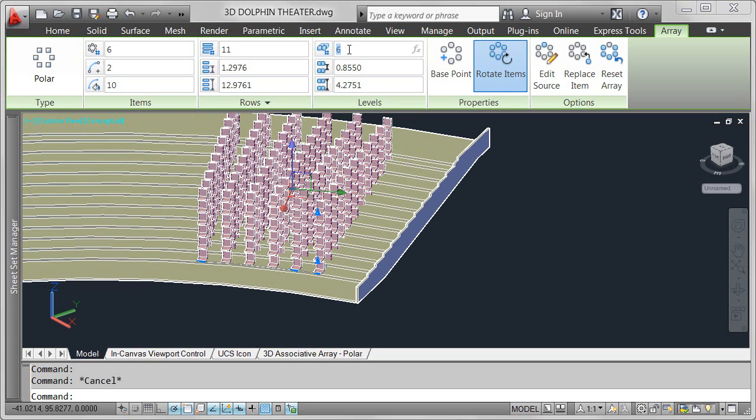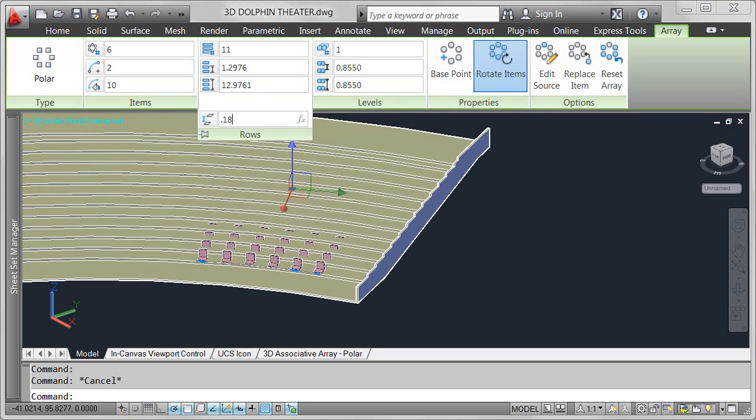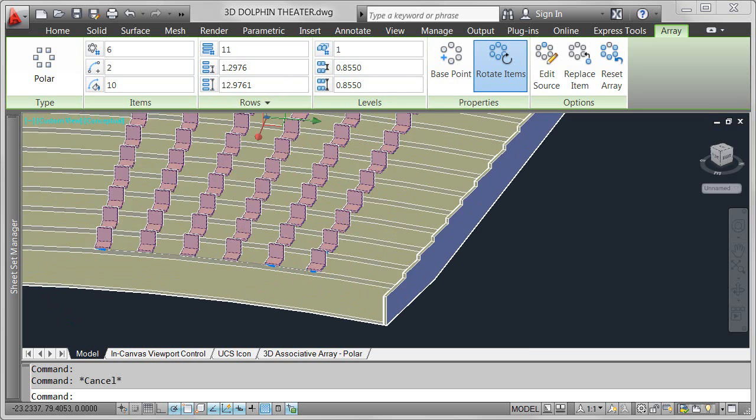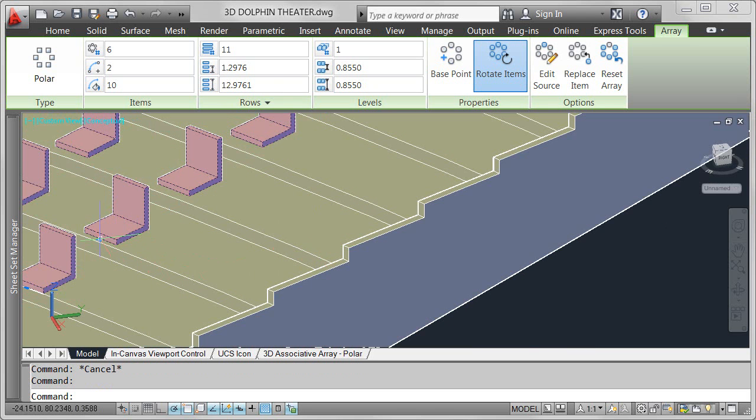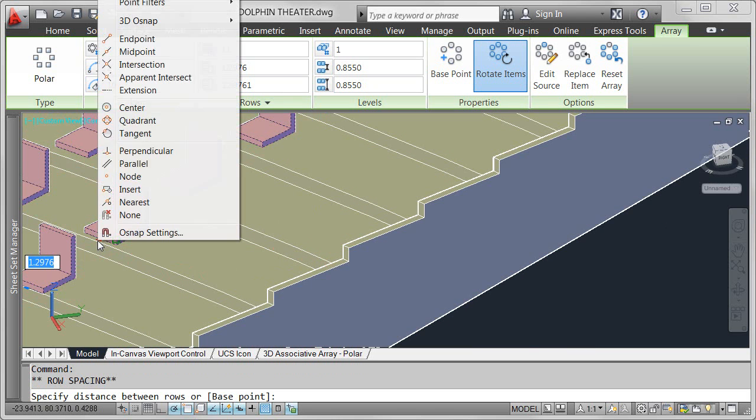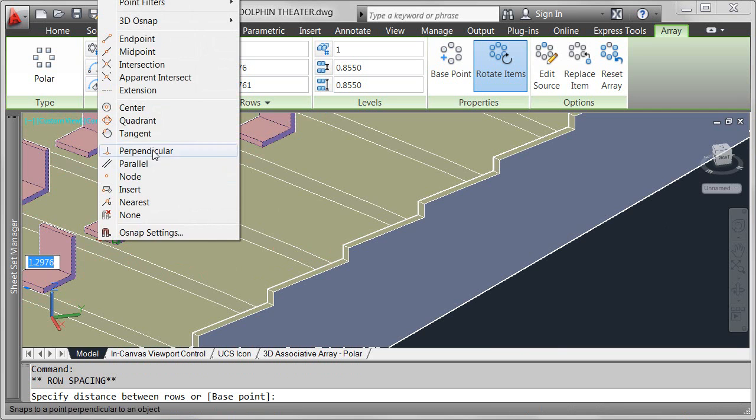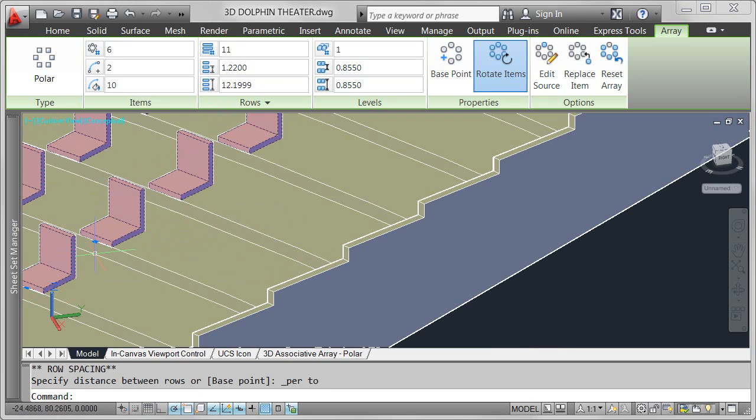Instead, I only want one level of seats, but I want the elevation to increase for each row of seats to match the rise of the platform. If I know the distance between each platform, I could enter that for the row spacing. Since I don't, I'll use the row spacing grip to snap to the right location.